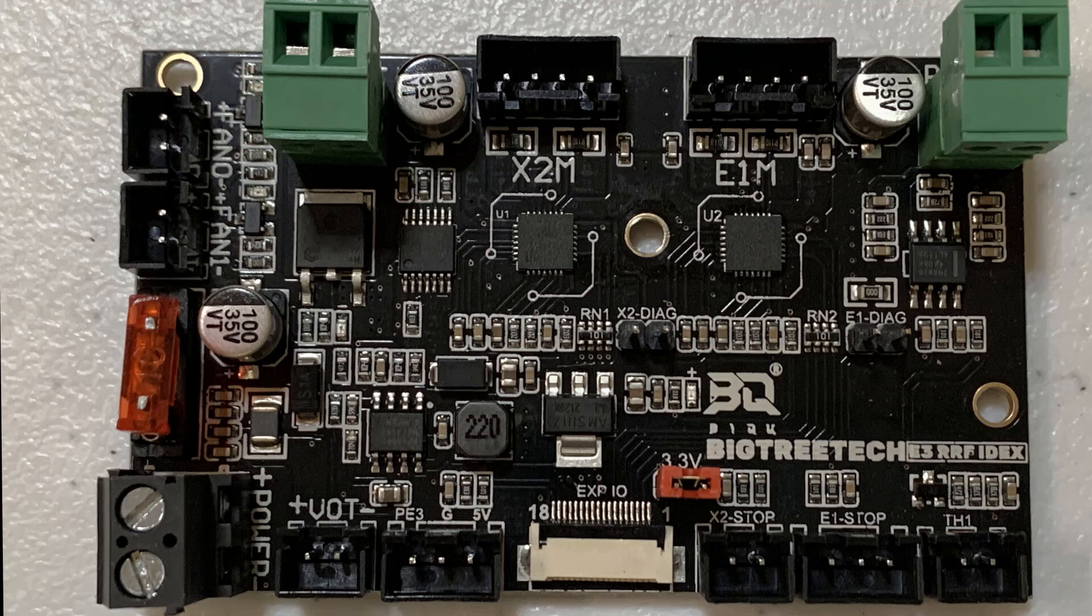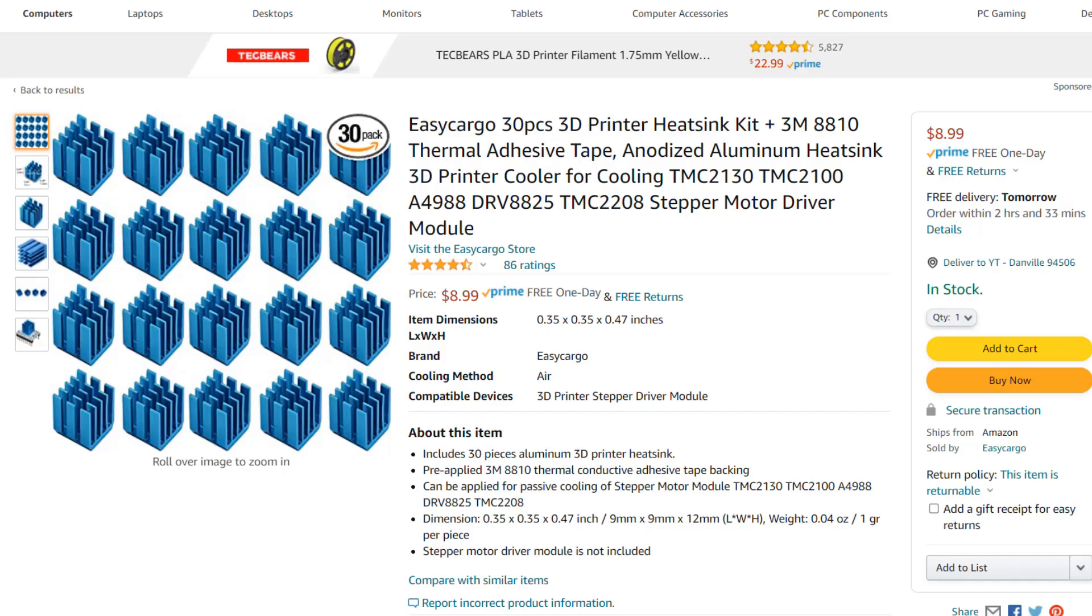I think that Bigtree Tech could include two pieces of heatsink, but it's not a big deal. You can easily get a pack of 30 on Amazon for a few dollars.